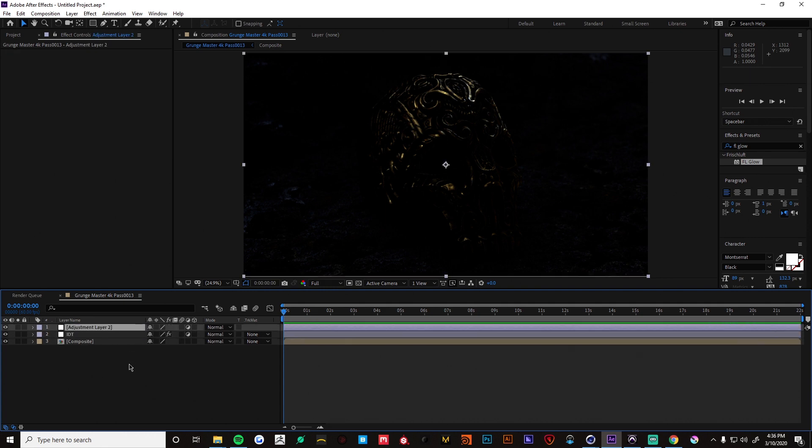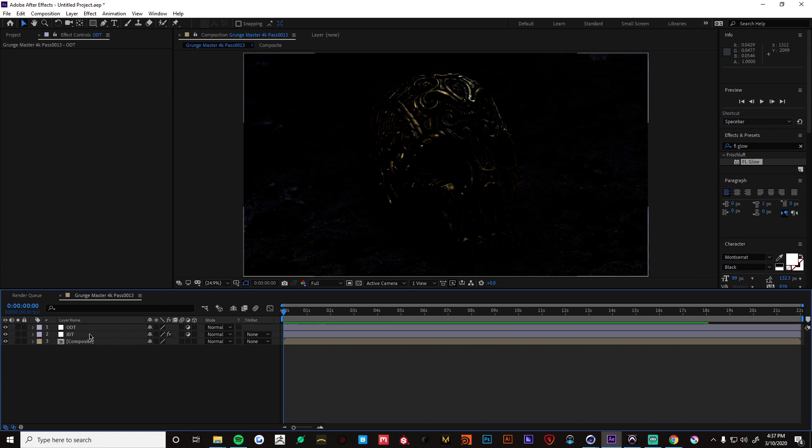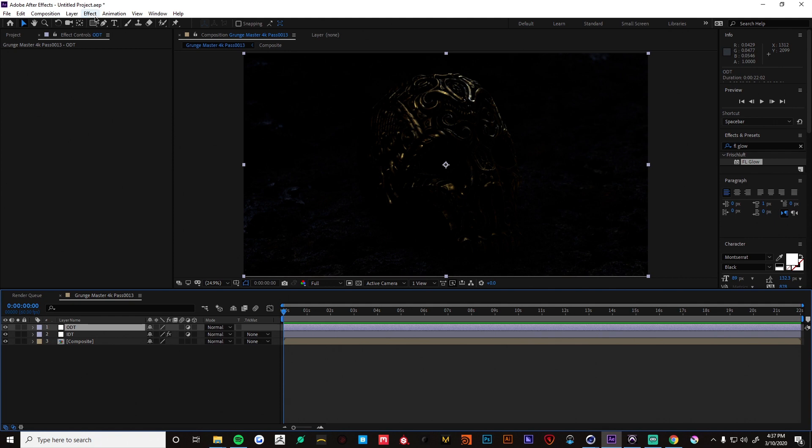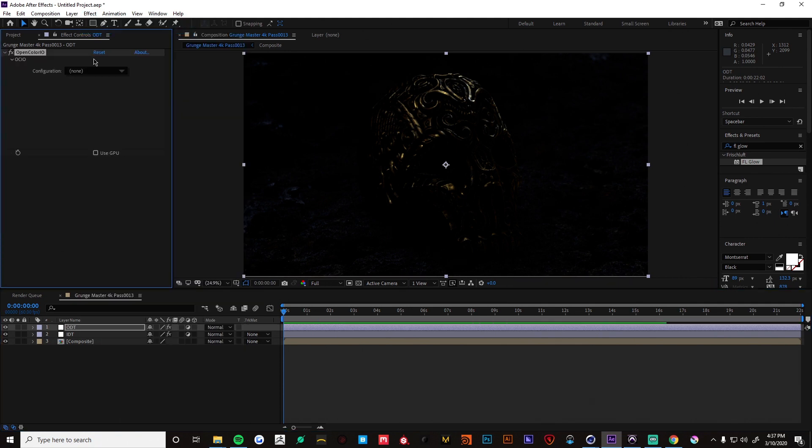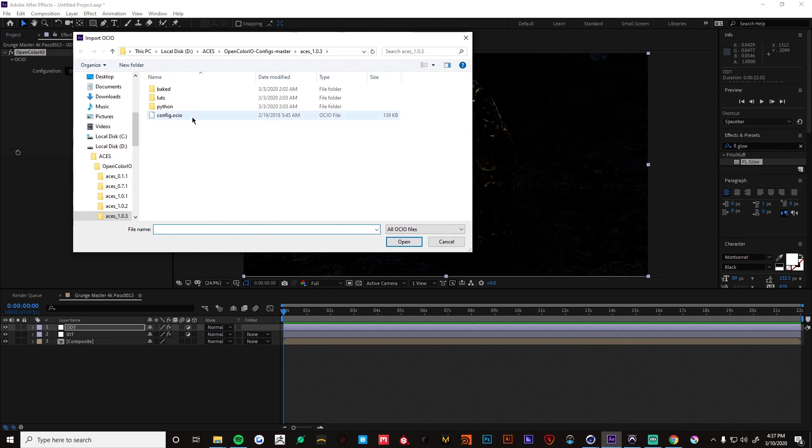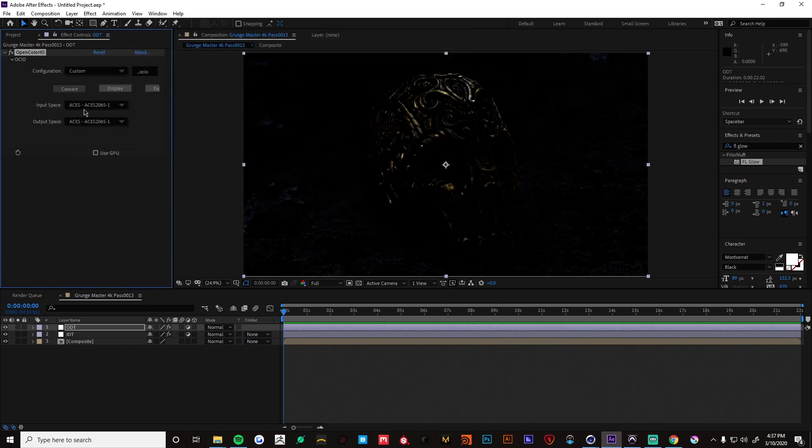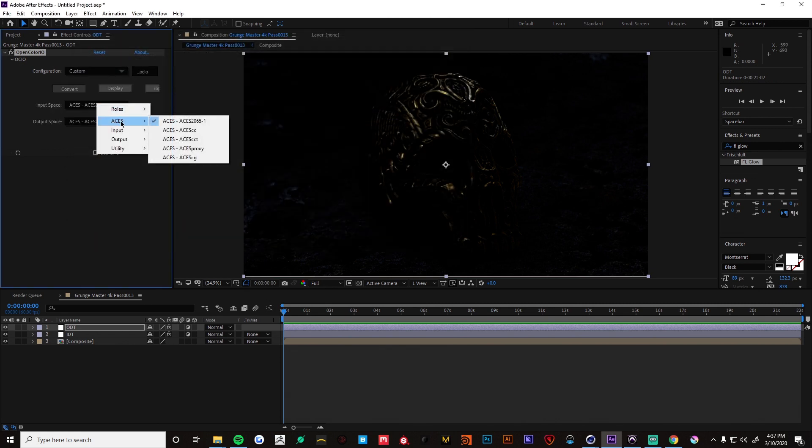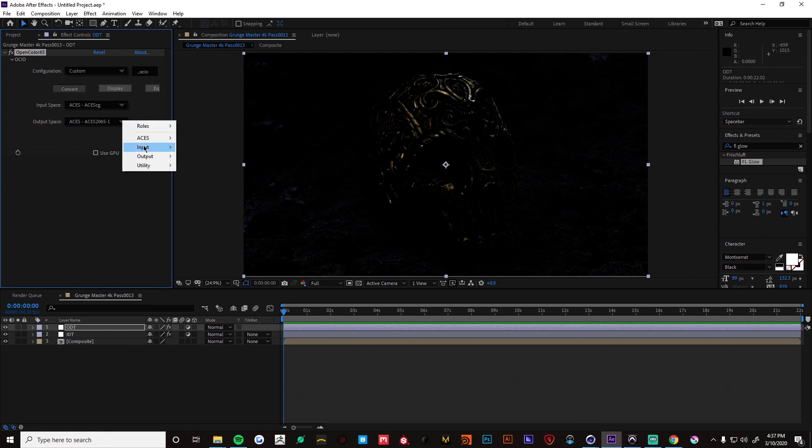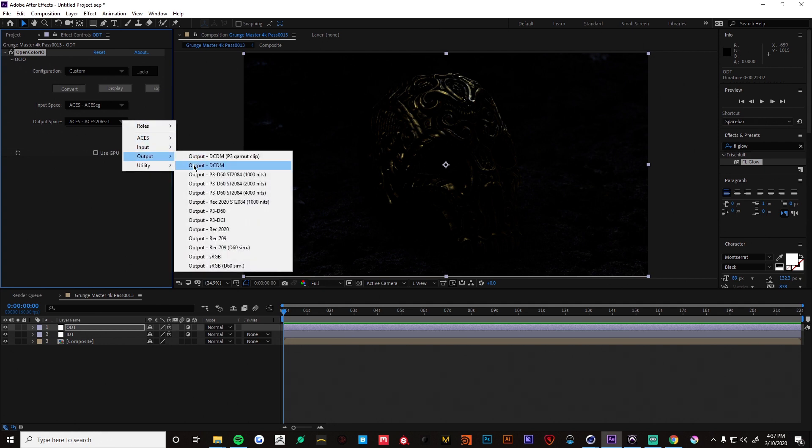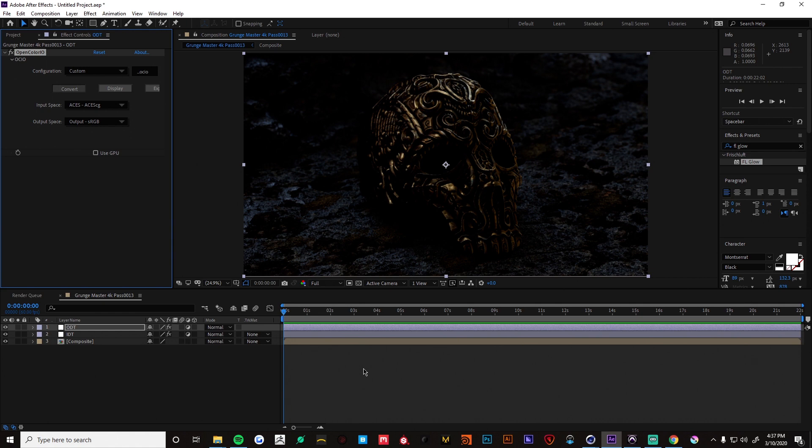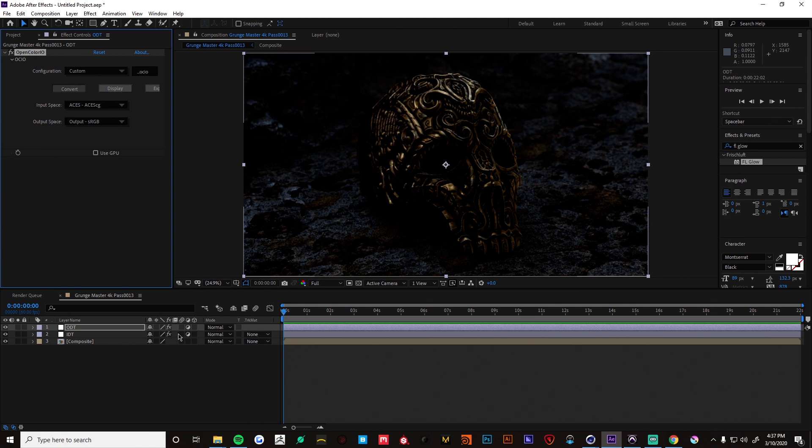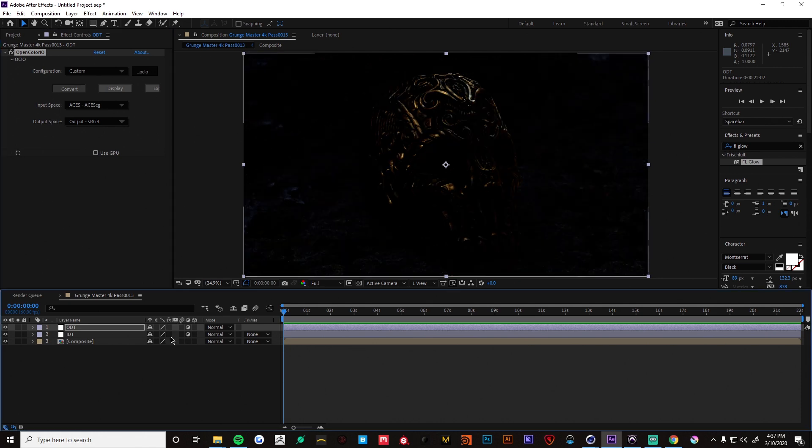Create another adjustment layer. This will be the ODT. And we'll just pick OpenColorIO again. Pick the config. And we're going to go from ACES CG. And we're going to output to just a normal sRGB. You should already see a difference than what we had before.